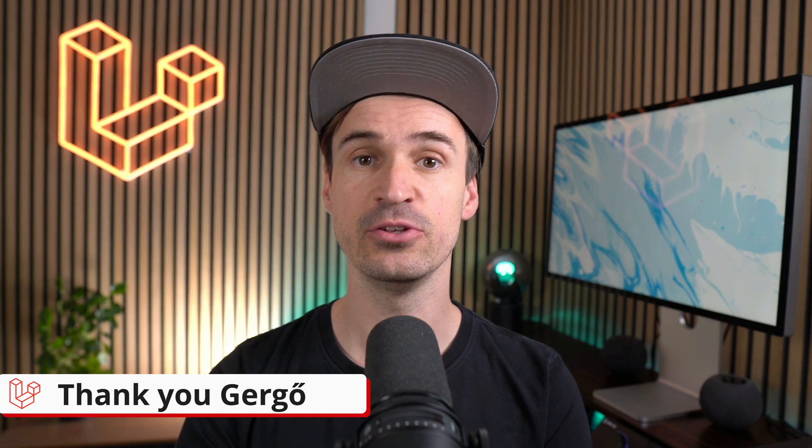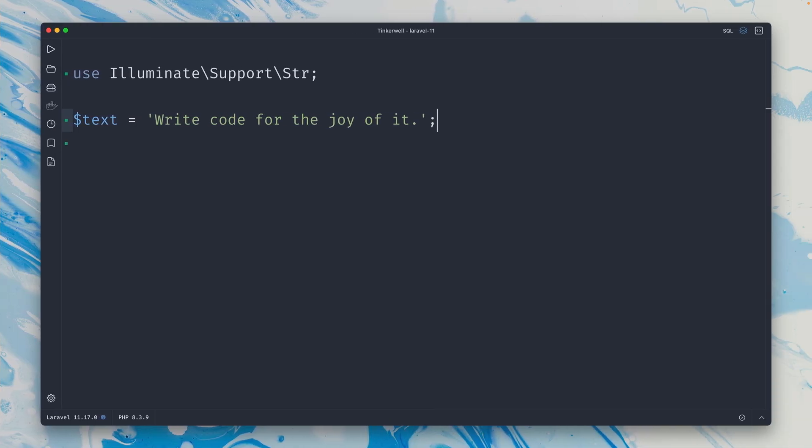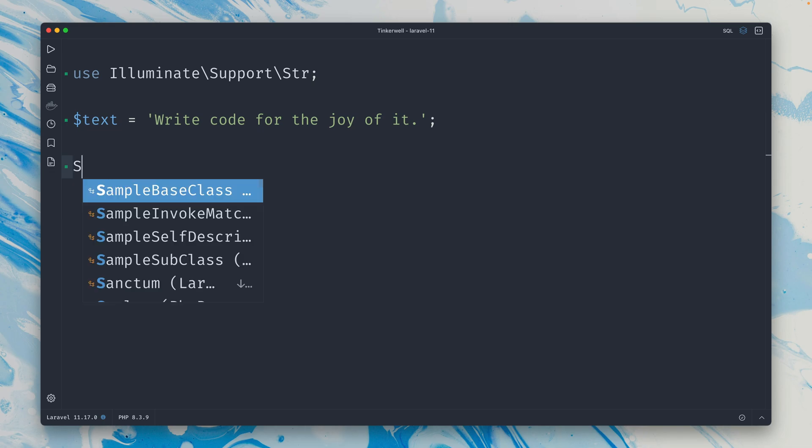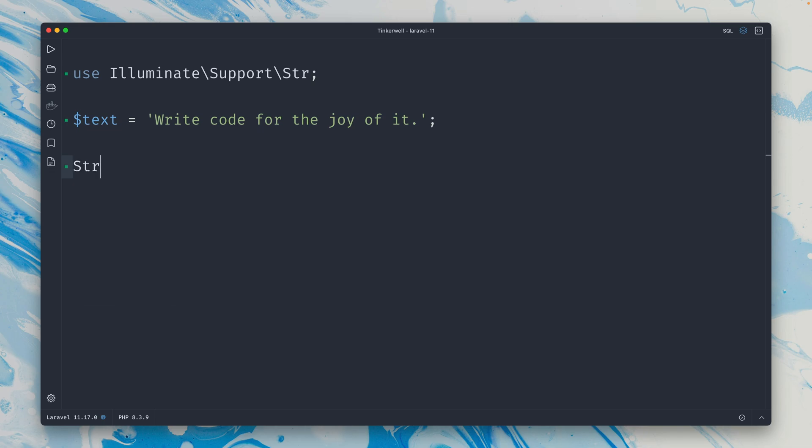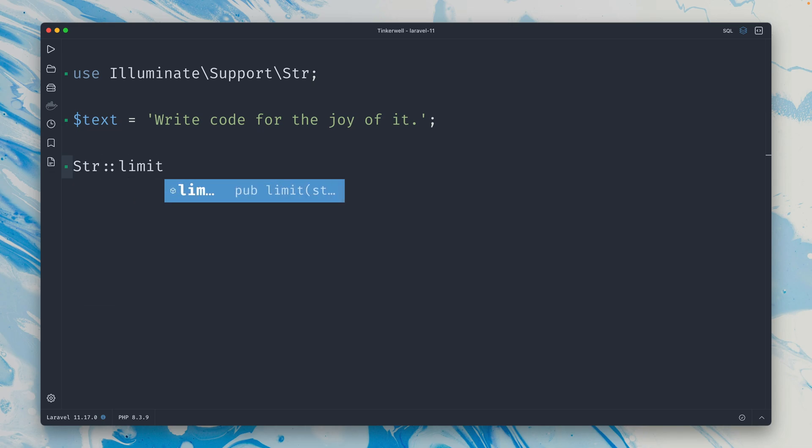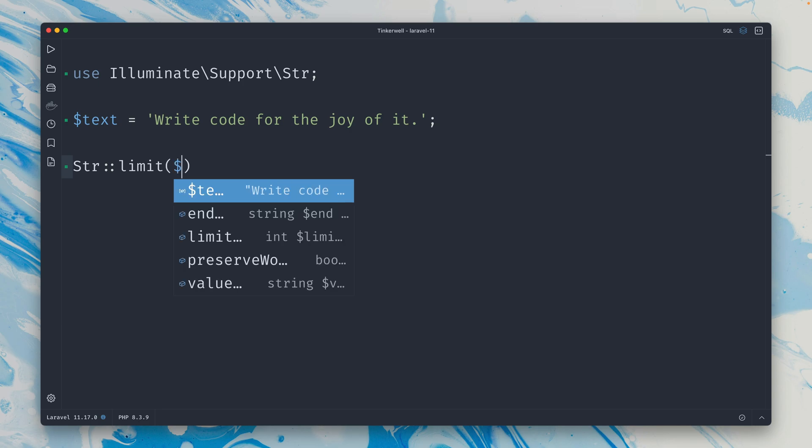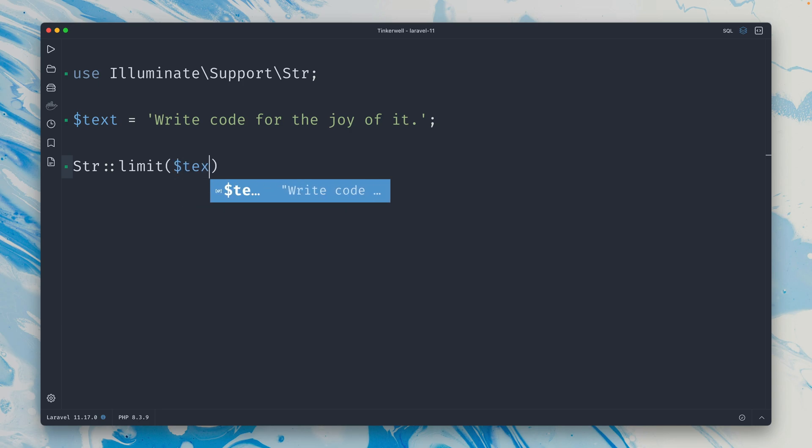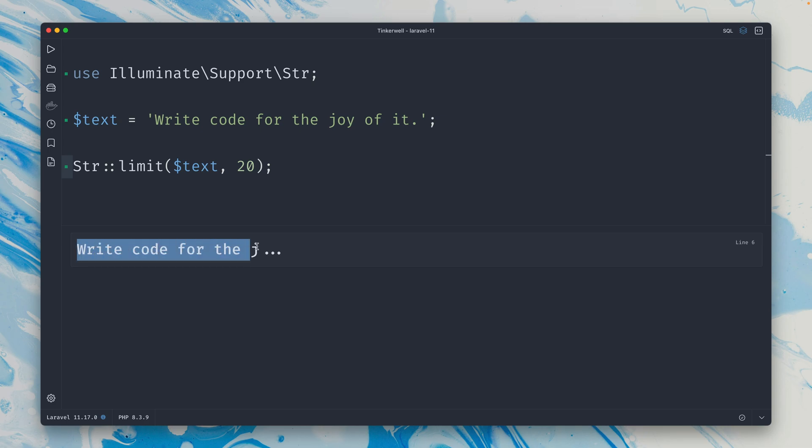And last, let's take a look at a new flag for the limit method. 'Write code for the joy of it' - that's our text example for today. In Laravel we have a string helper, this is a facade, and here we have a limit method on it. The first argument is the value which is our text, and the second argument is the amount of characters that we want to show before we cut the text off. And that's what we get here: 'Write code for the j' and then we only see the ellipsis here. So this means exactly after 20 characters this sentence is being cut off.